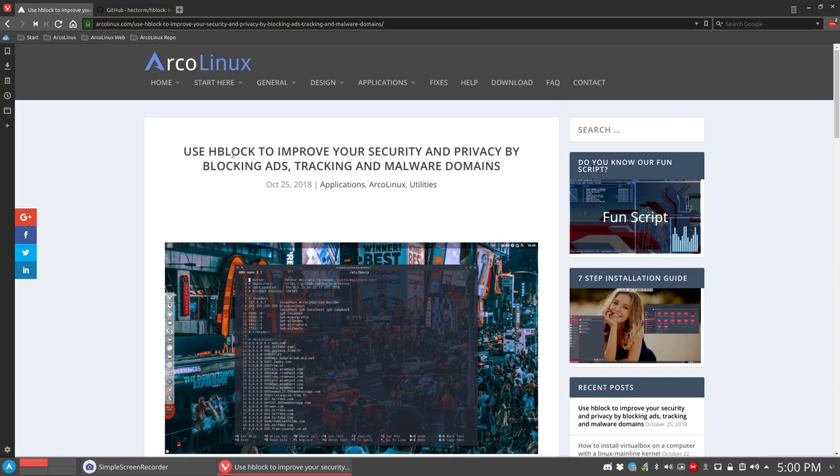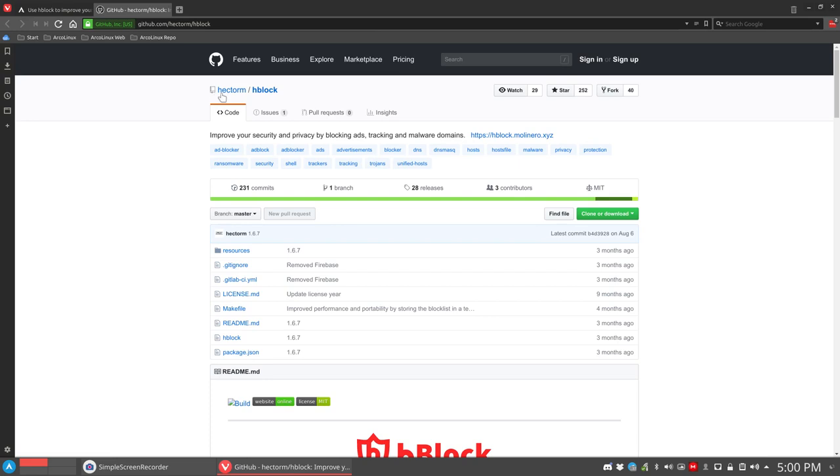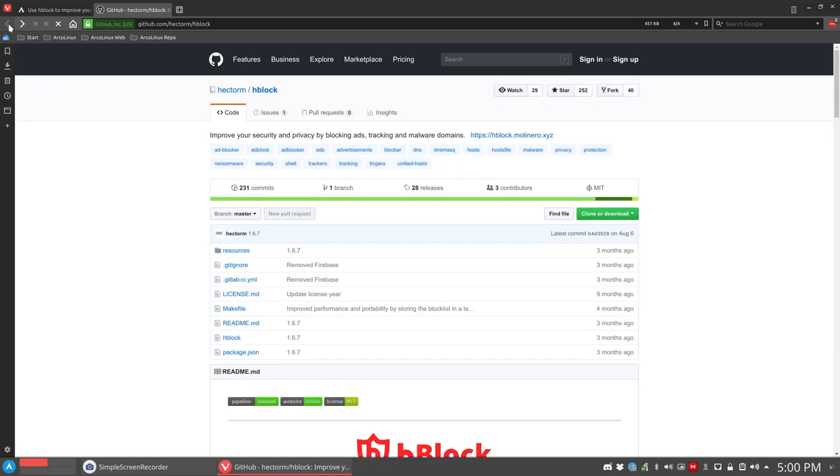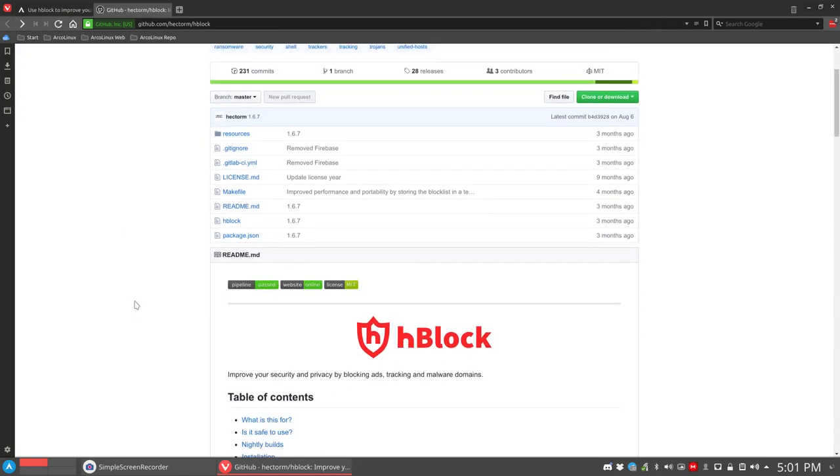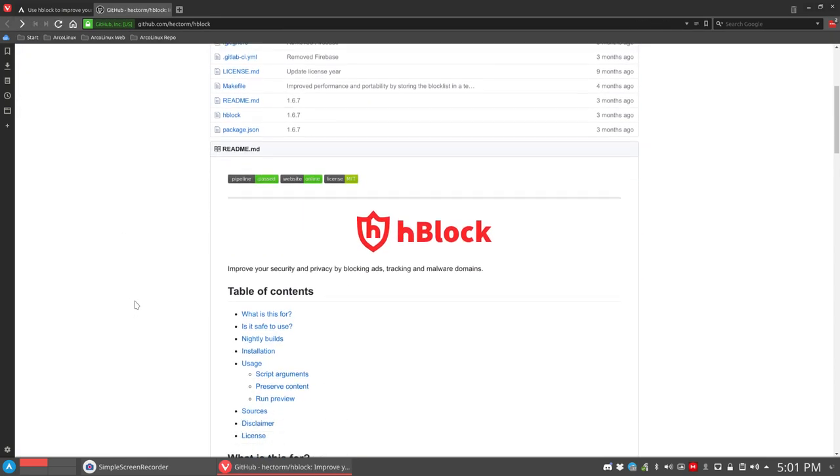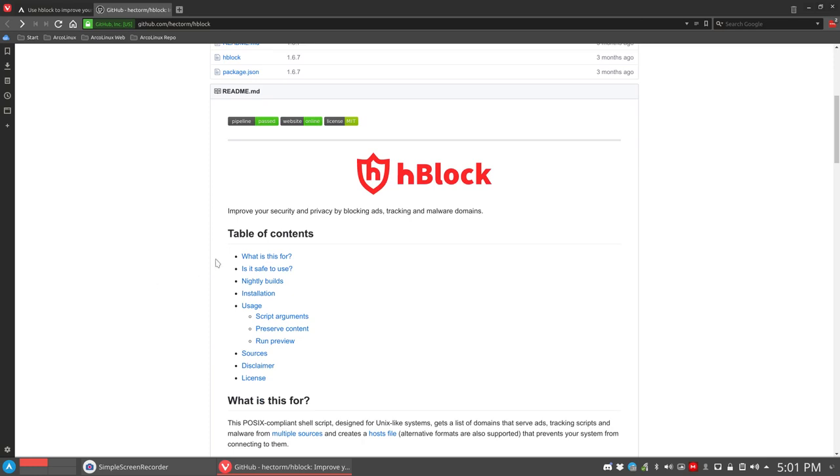HBlock is an application developed by Hector Molinero Fernandez and it is trying to block and protect your PC by changing a file in your system, the /etc/hosts file. So improve your security and privacy by blocking the ads, tracking, and malware domains. So that sounds good, right?